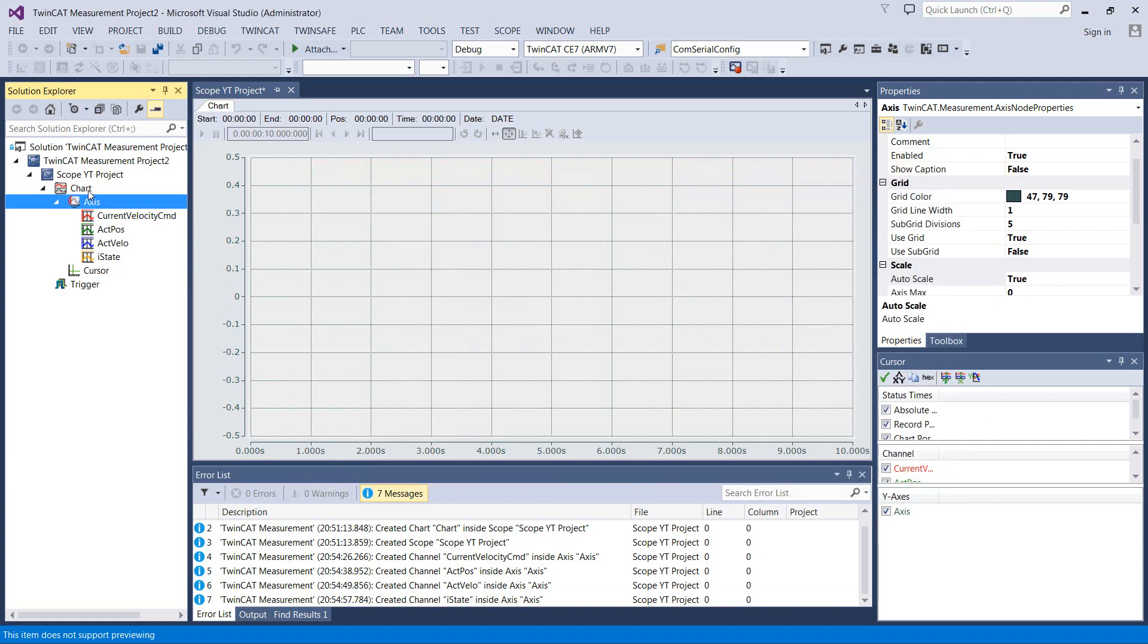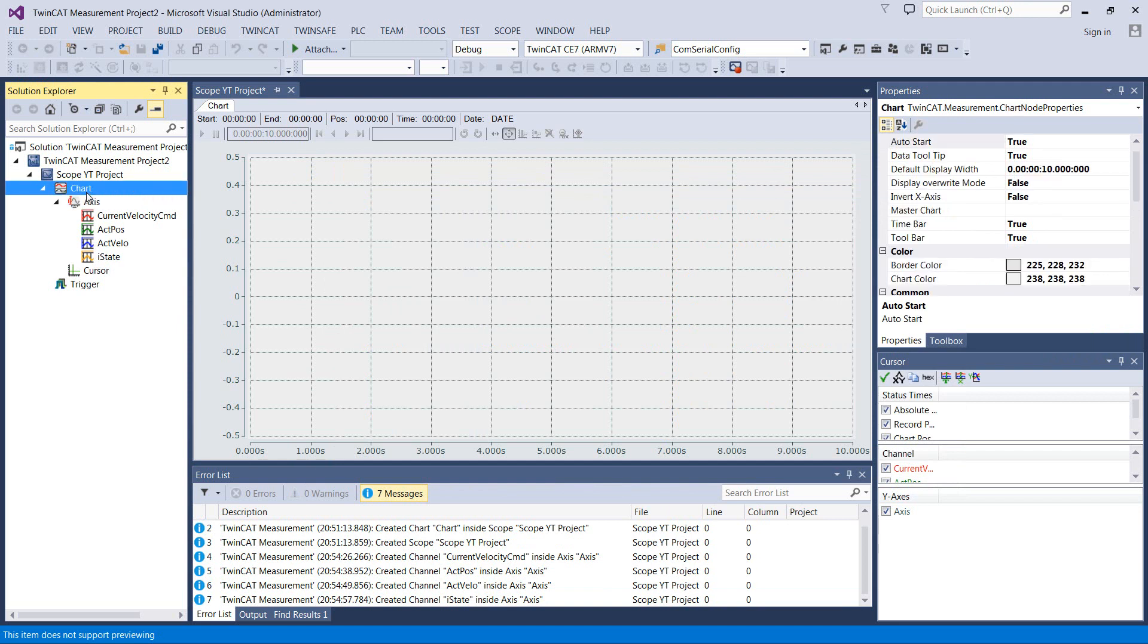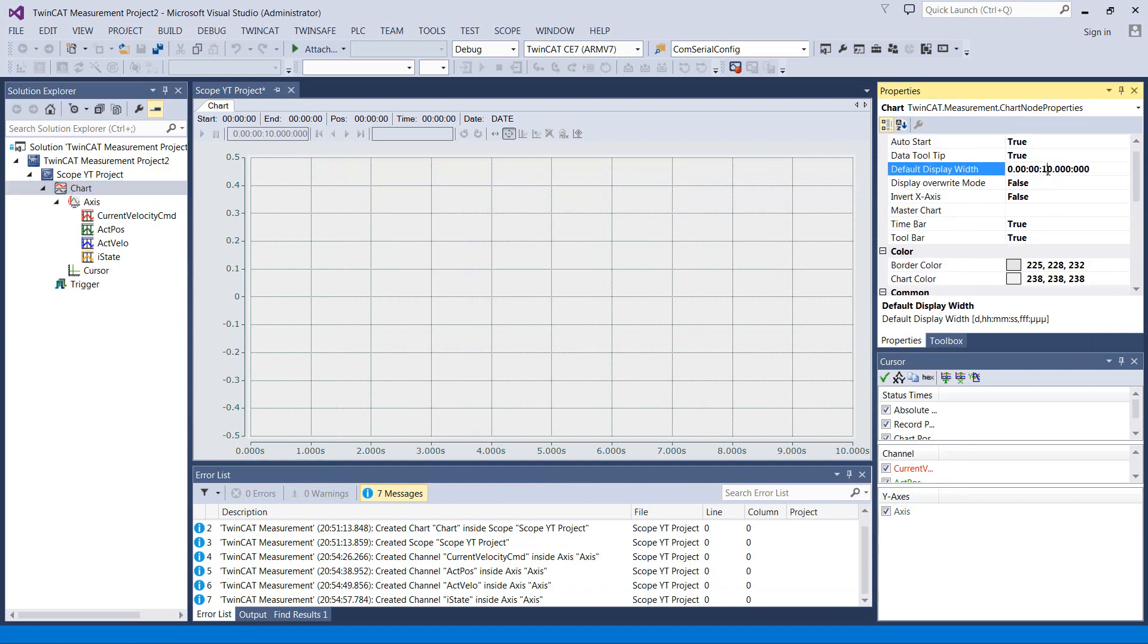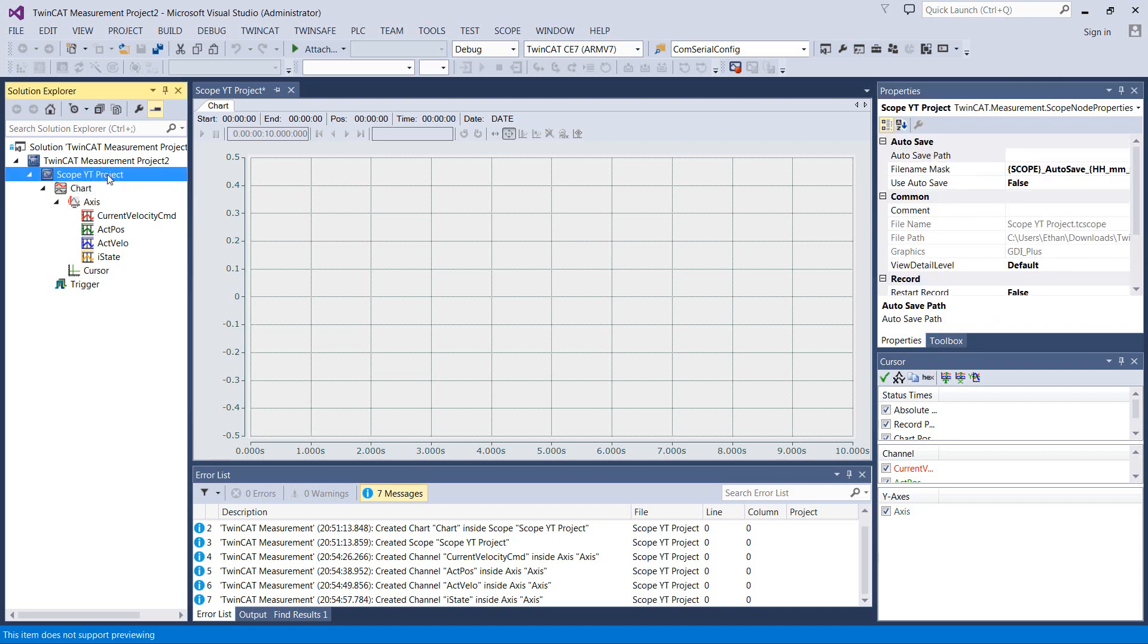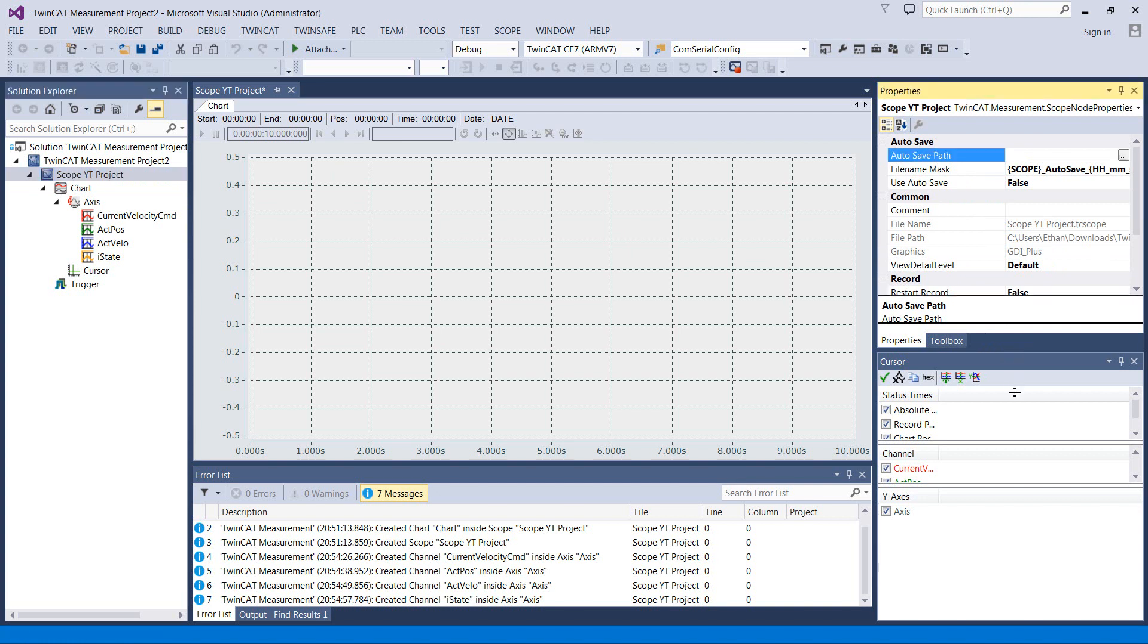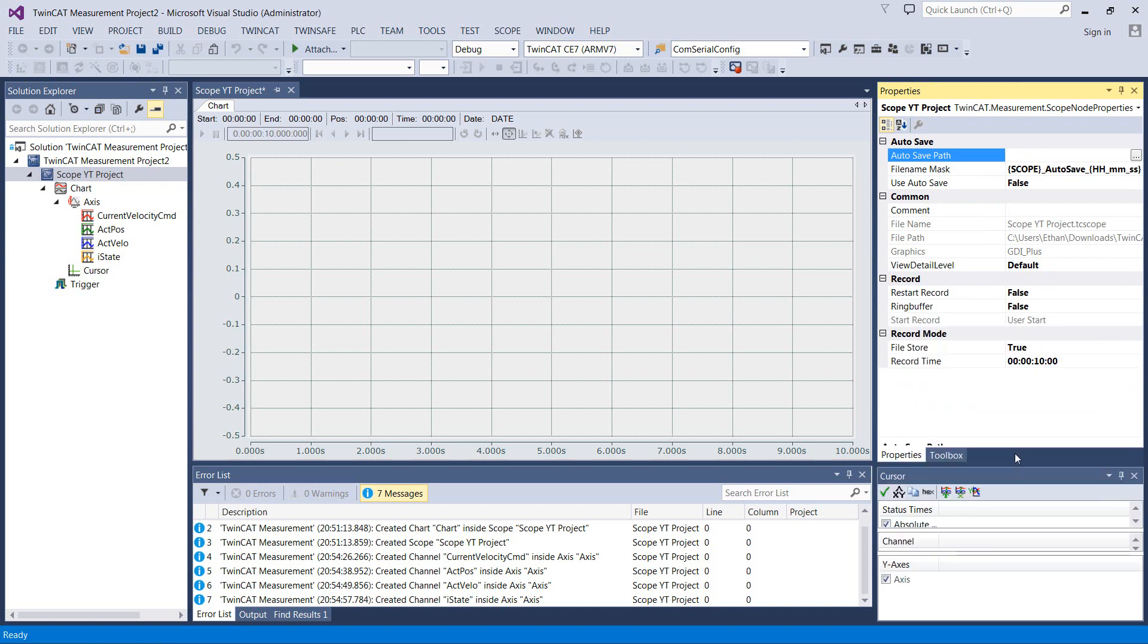One other thing I like to do on here, if you click on the chart itself, you have a default display width. I'm going to kick that up to about 30 seconds. And then if you go up one more level to the project, you've got still more settings. I'll move this down. Come on cursor window. So we have a record time here.